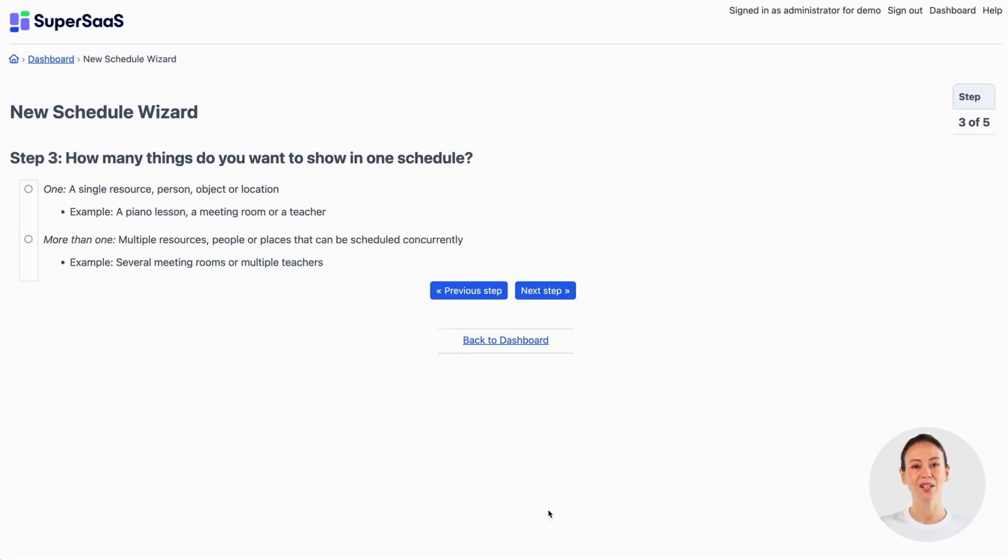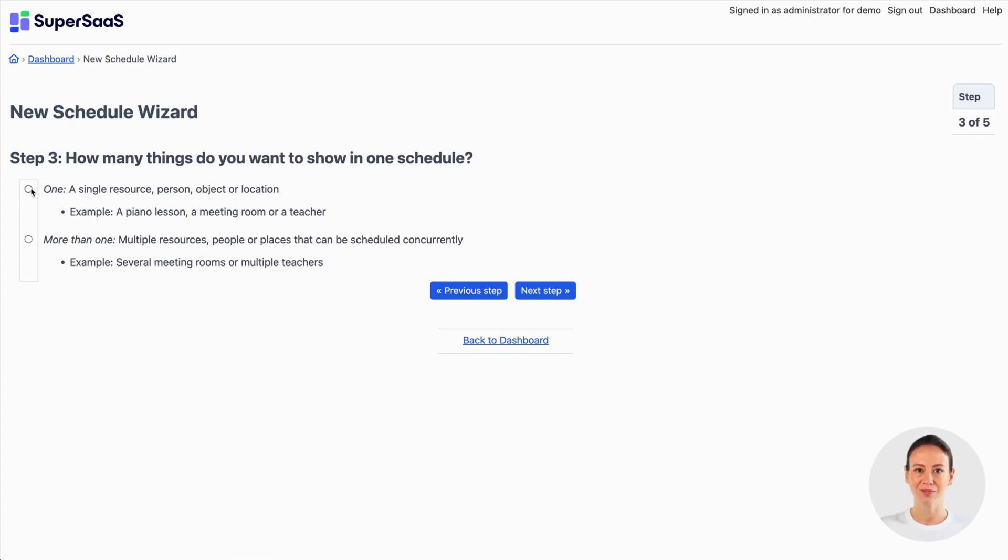Next choose if the client can only schedule an appointment with you or choose between you and someone else in the same schedule. We select the option where it's just you but you can change this later.